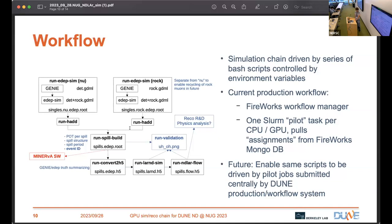We've been using Spin to host the MongoDB database that Fireworks requires, and that's been working great. In terms of job scheduling, we submit a job on some number of nodes with one SLURM task per CPU or GPU depending on the workload type. Each task pulls assignments from the Fireworks database, runs them, and continues until it runs out of wall time.